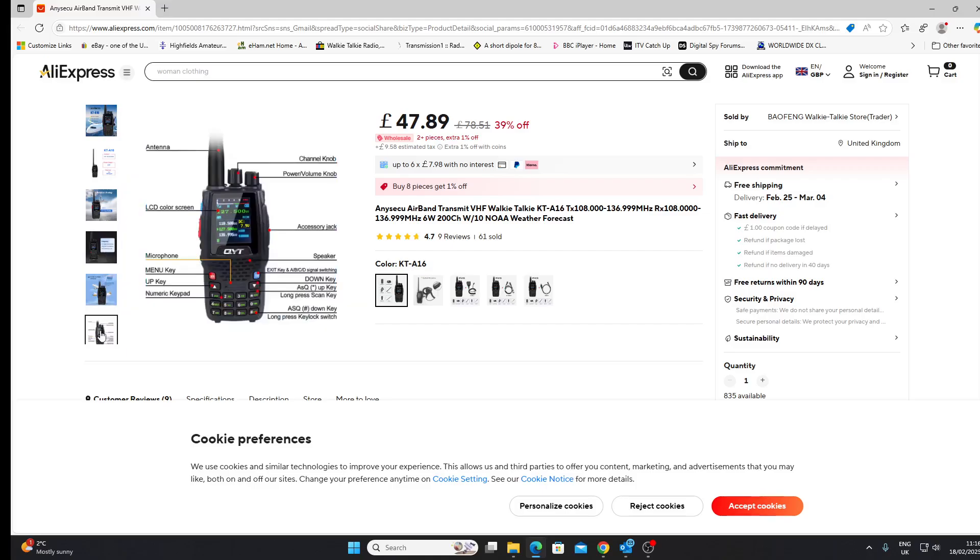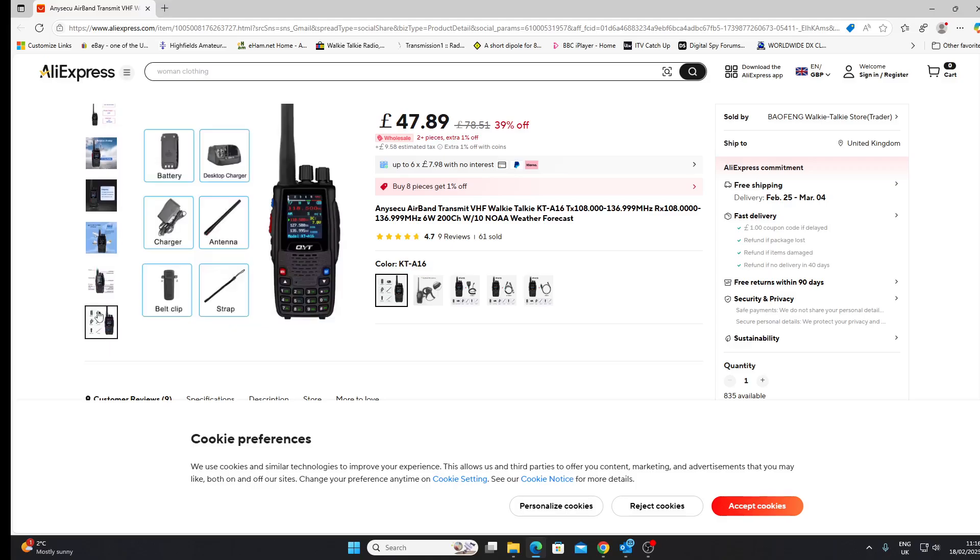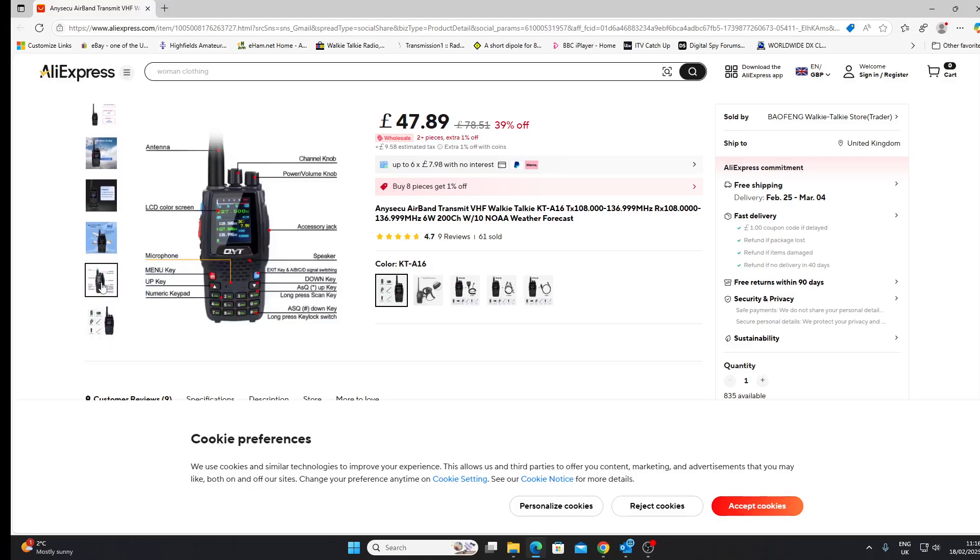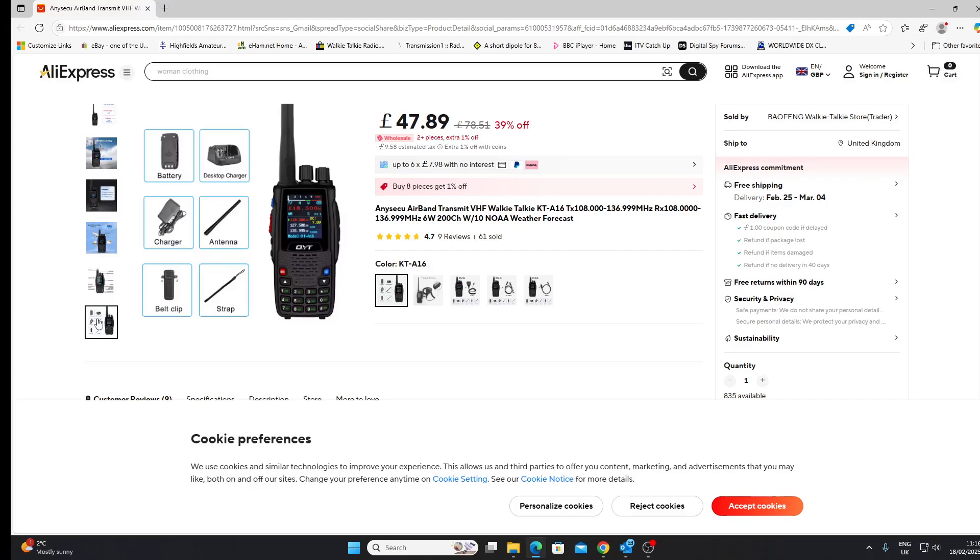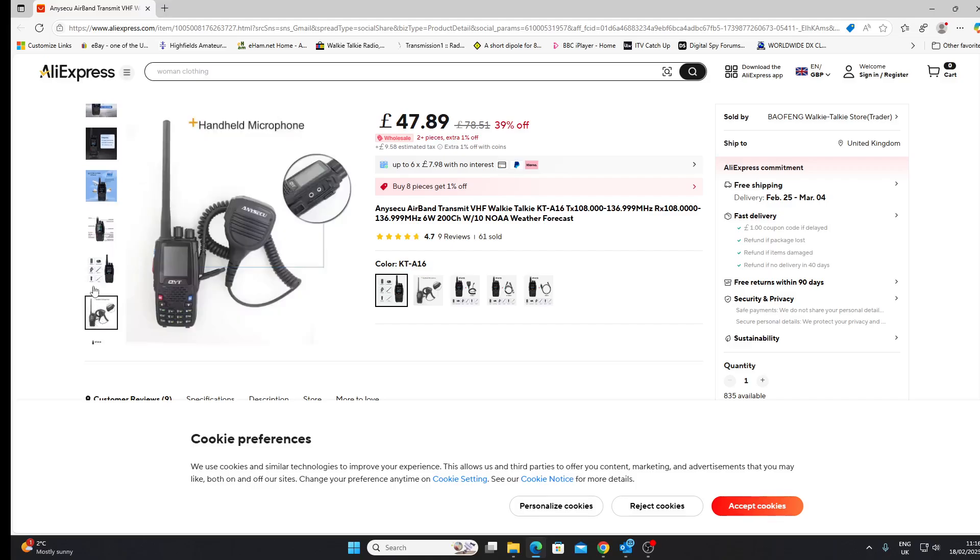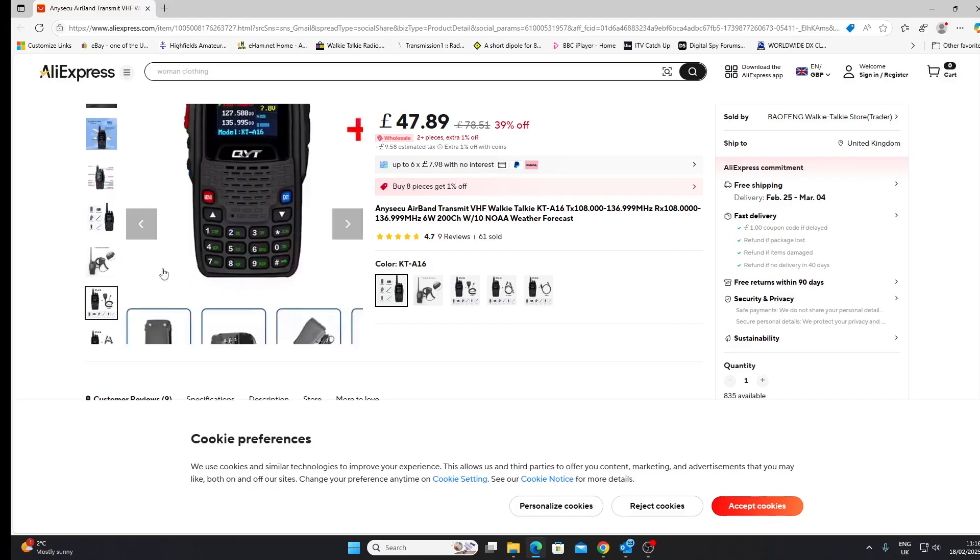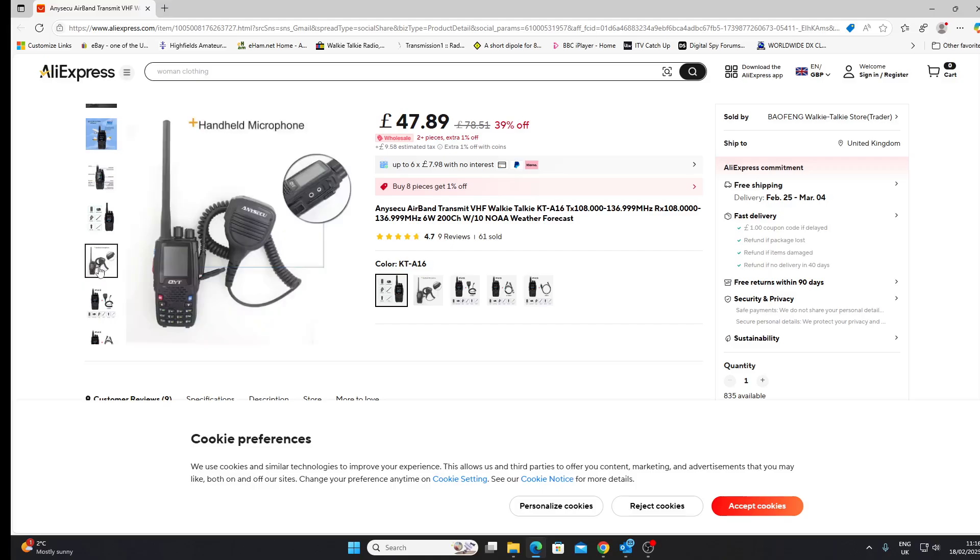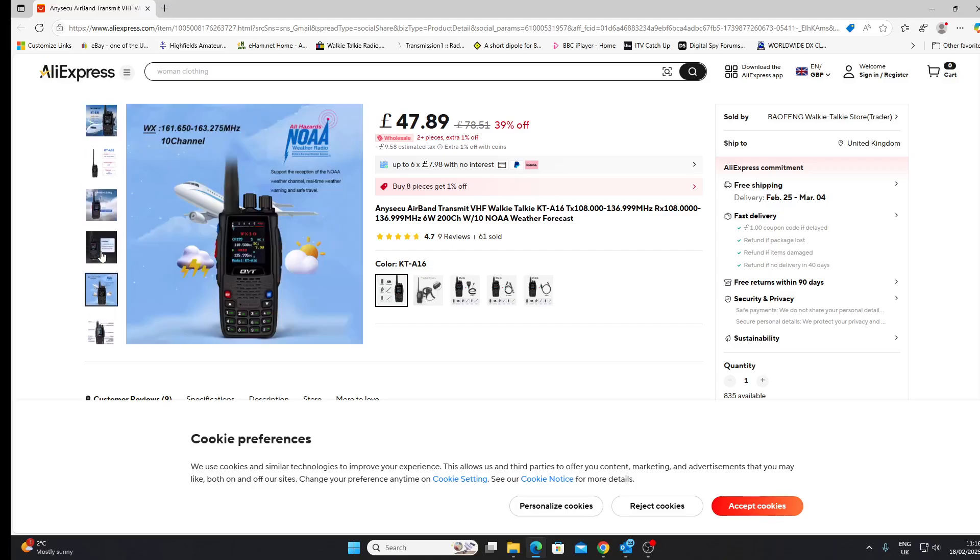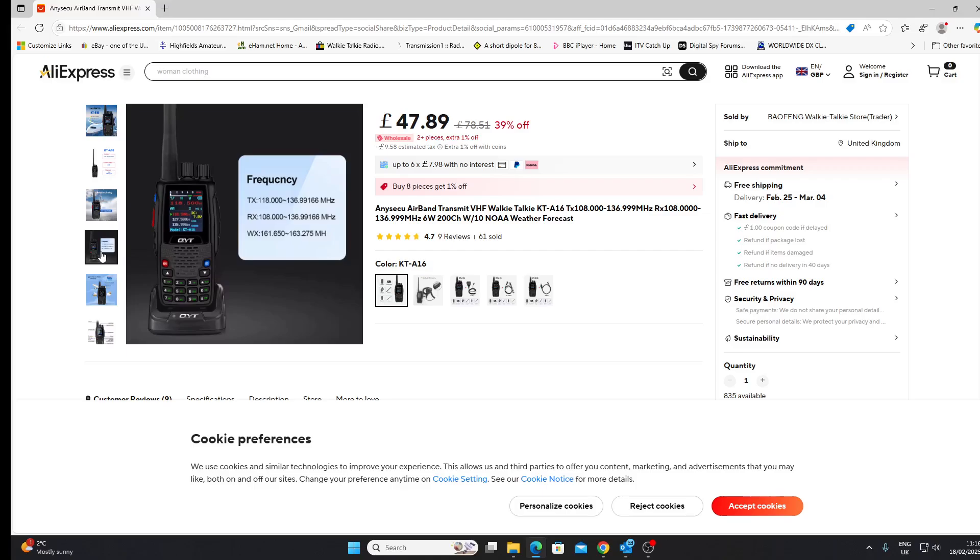An airband transceiver. If this got into the wrong hands, somebody could cause quite a lot of problems, quite a lot of disruption with a radio like this. I'm wondering if somebody brought one of these on an aircraft. Quite amazed that these things are for sale to the general public.